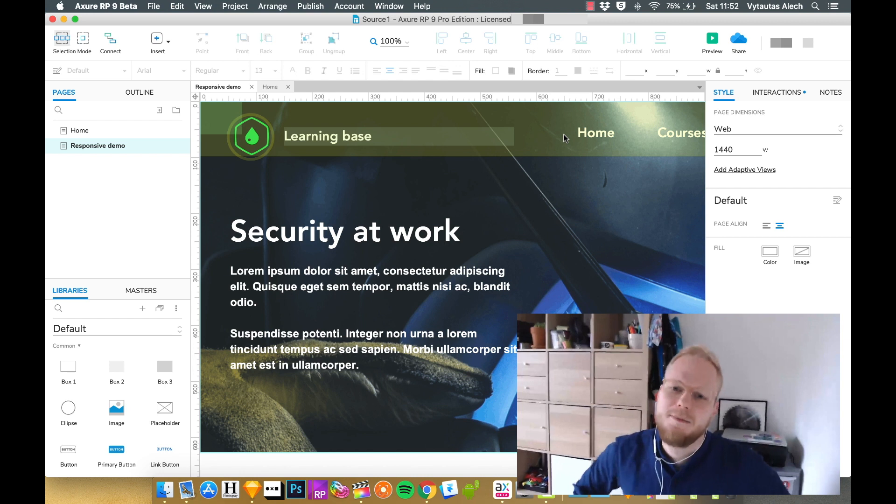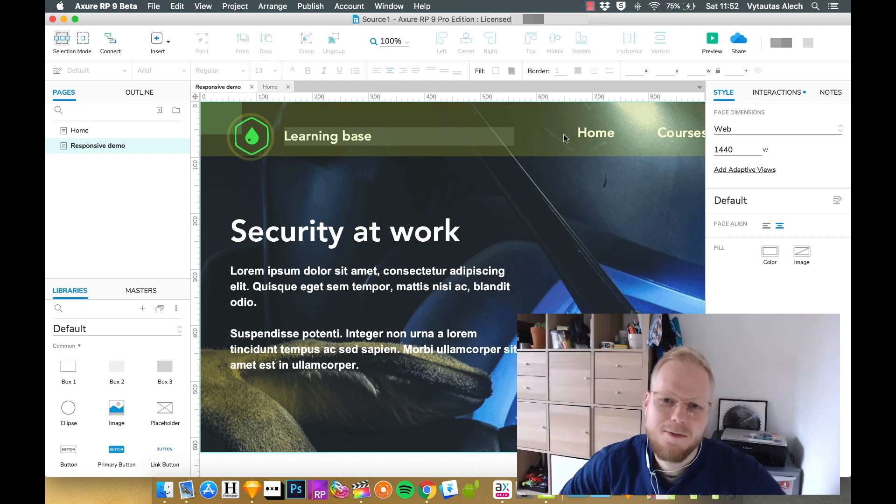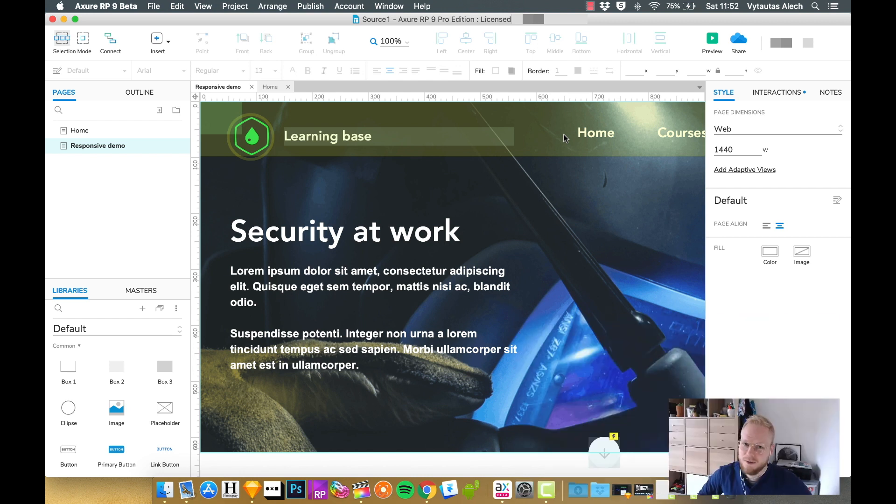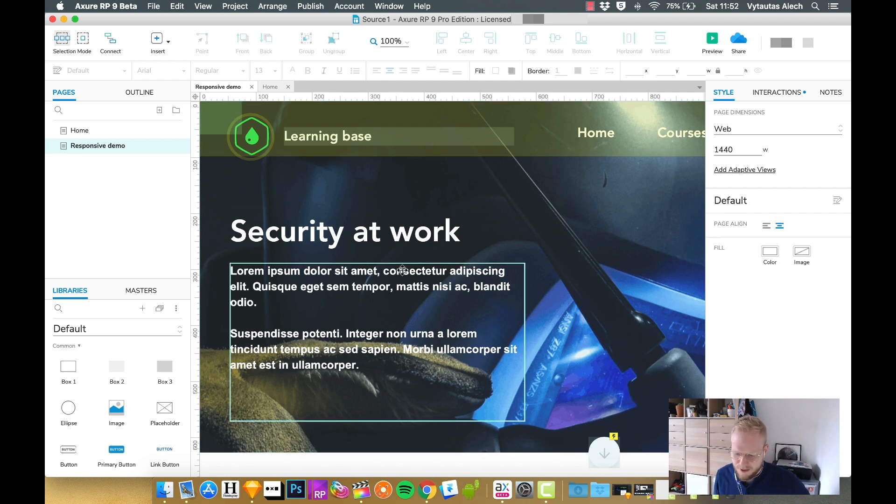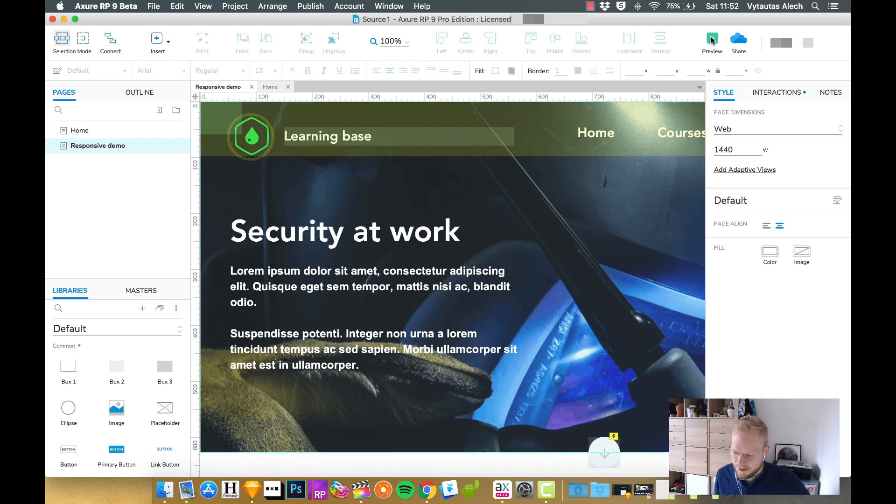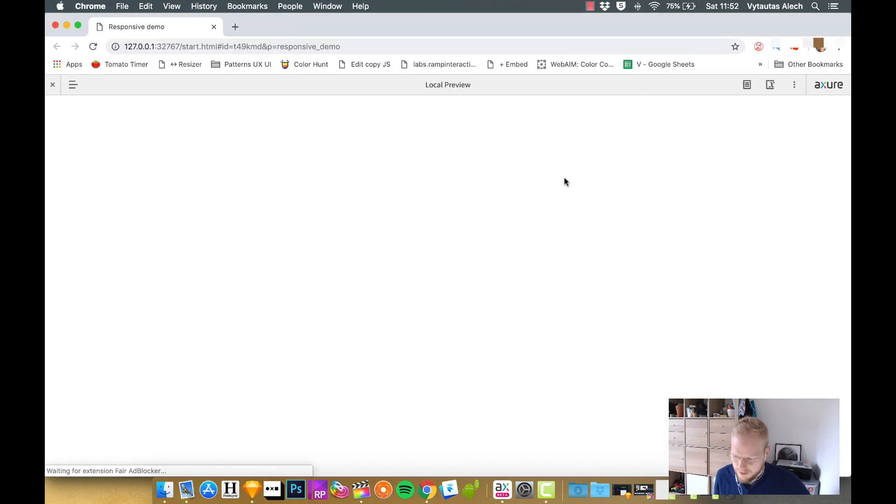Welcome back. In this video, I'm going to show you how to make your actual prototypes responsive. Now, if you remember, in our previous video, we made quite a few things with this learning base, a green drop prototype.